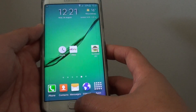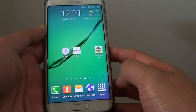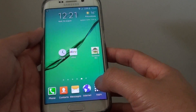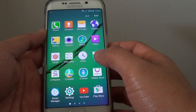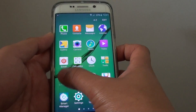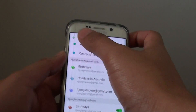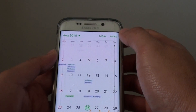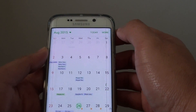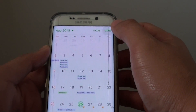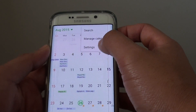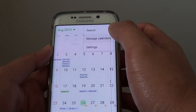First, press the Home key to go back to your home screen and tap on Apps. In Apps, tap on S Planner. Then tap on More and choose Manage Calendars.